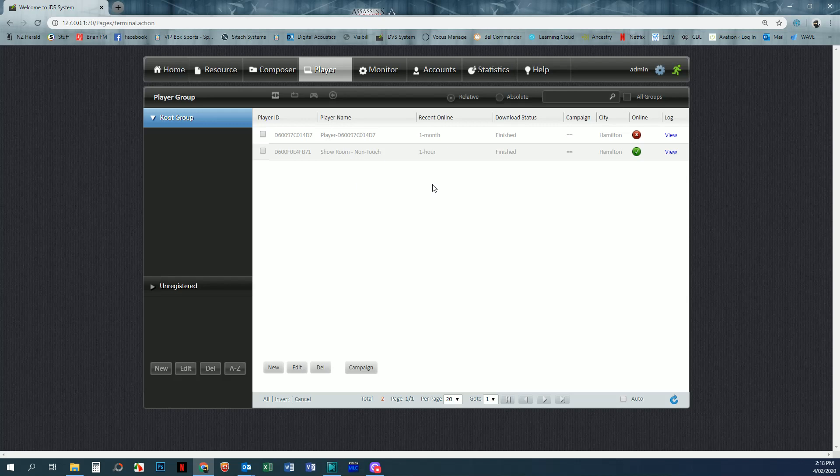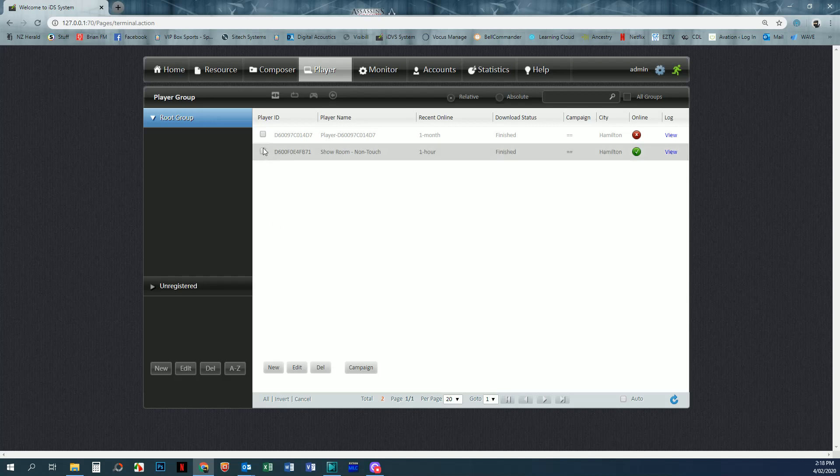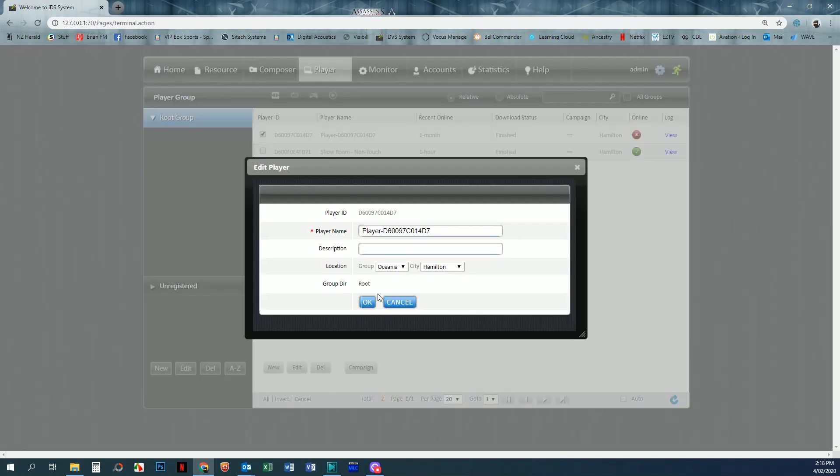This is where you can rename your player. If we select the player and click on edit, we can give that player a name. And then this is where we give it a location for the weather resource to work.